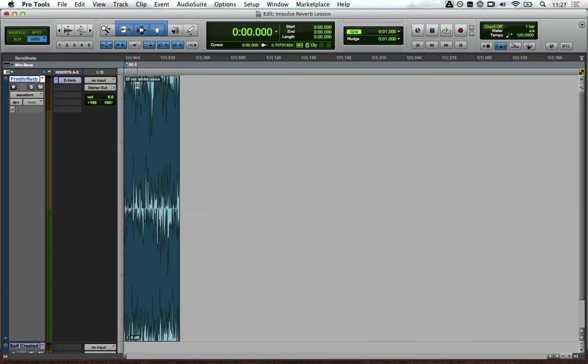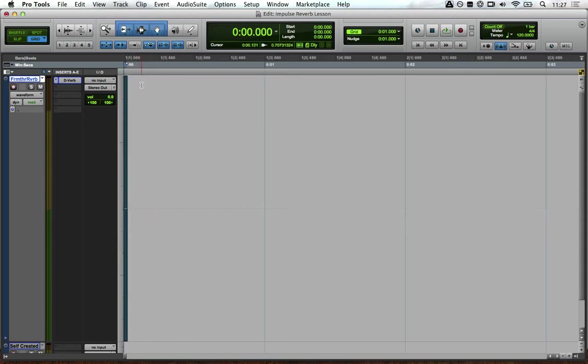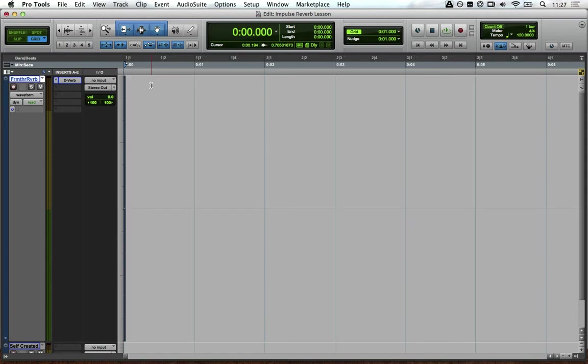Then we add 25ms of white noise to the start of the session. You can use different amounts or use a click sound, but I find that 25ms creates the best impulses for me, so I use that.